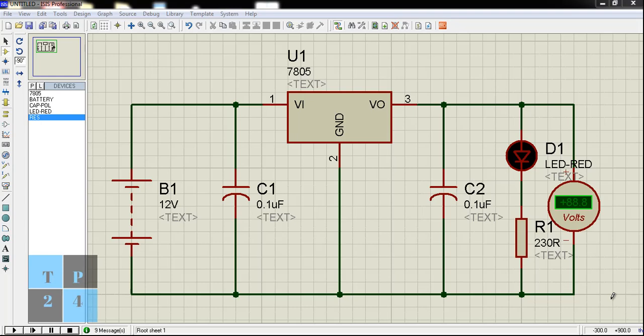Hello everyone, I am Sikandar Aburakip. Welcome back to my Proteus circuit simulation tutorial series.